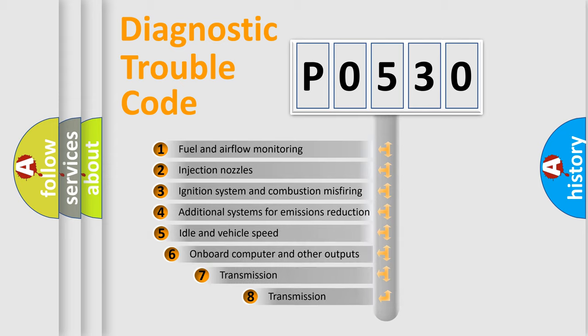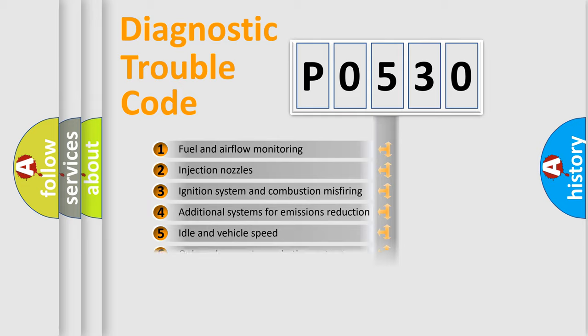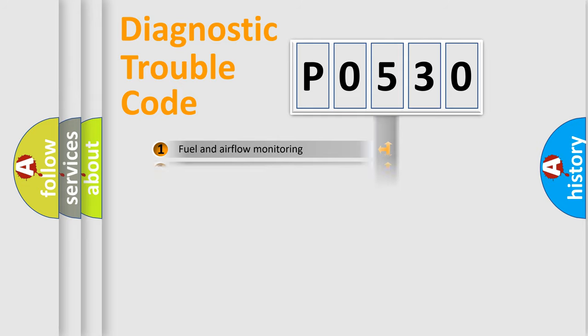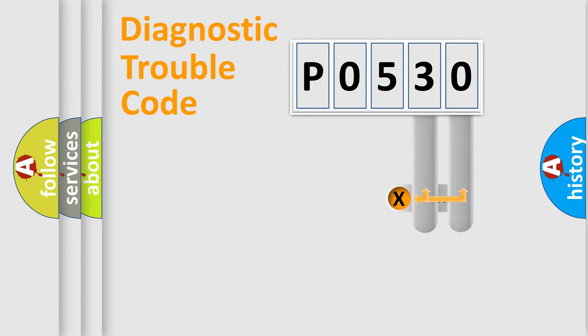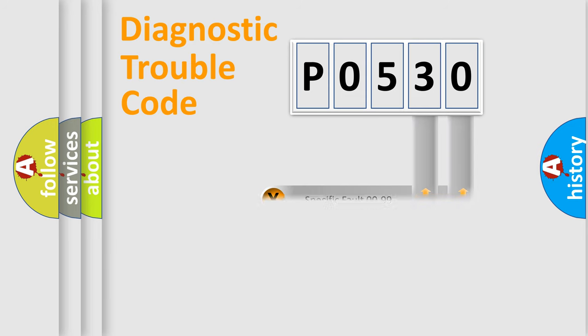The third character specifies a subset of errors. The distribution shown is valid only for the standardized DTC code.